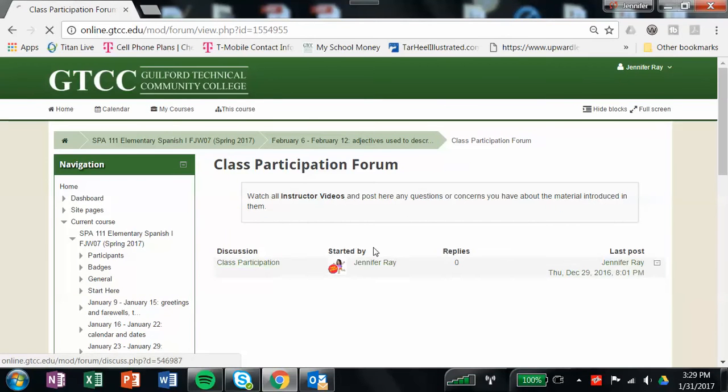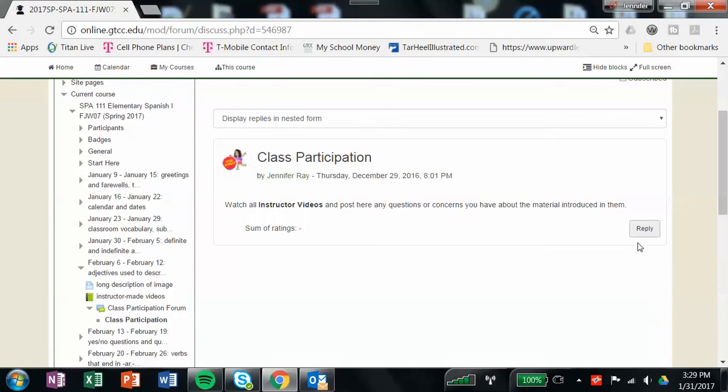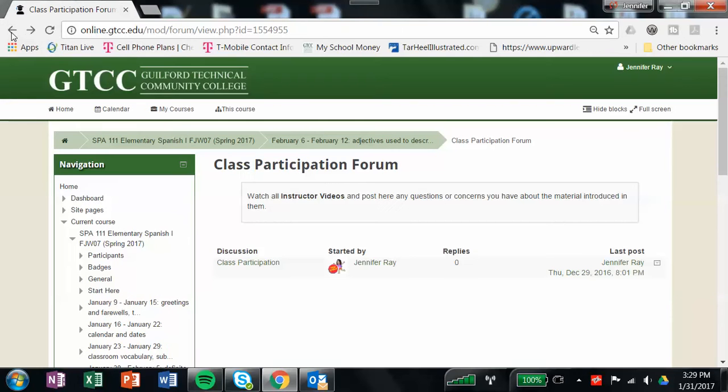You'll click here on class participation forum, click reply, and post any questions or concerns you have about those videos that you just watched, or any other questions or concerns you have about the class thus far.